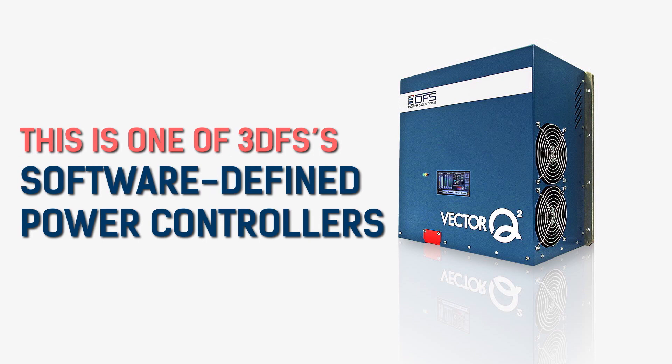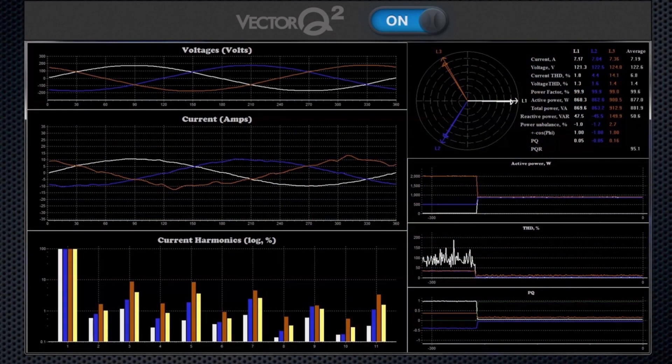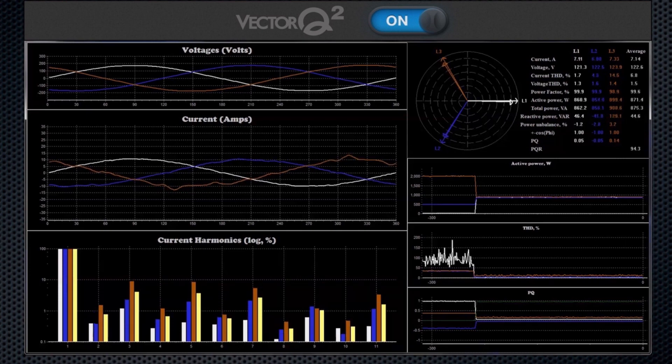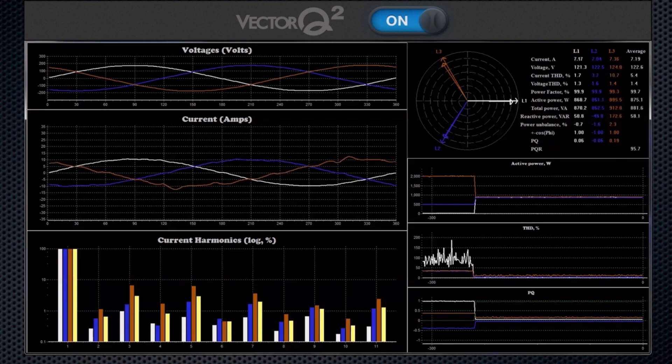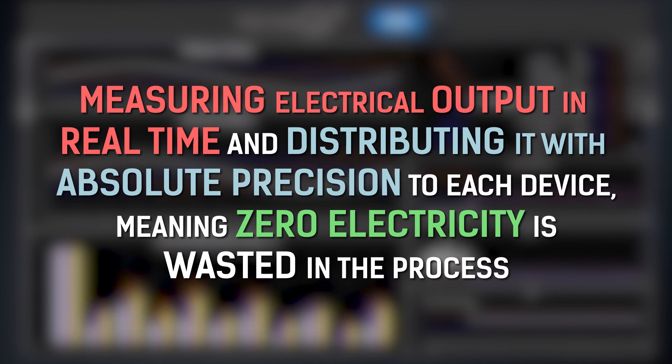This is one of 3DFS's software-defined power controllers. It's roughly the size of a microwave, but it packs a lot of power. It has two main jobs, the first being to correct and balance the electrical network by measuring electrical output in real time and distributing it with absolute precision to each device,